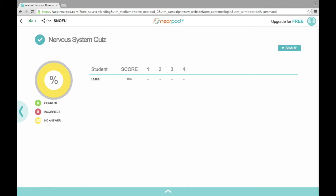There are only three or four questions in this particular quiz. This is what the teacher will see: there's a nice graph that shows how many students have completed it, what percentage got certain answers correct or wrong. I think it's really good to get this instant feedback.